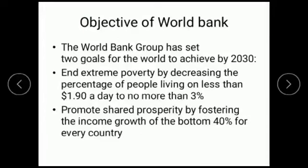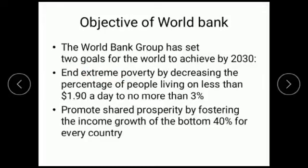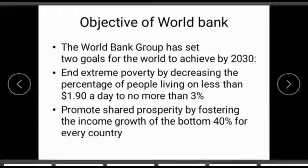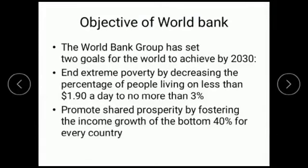What are the objectives of the World Bank? The World Bank has set two goals for the world to achieve by 2030. The first objective is to end extreme poverty — to end the level of poverty in the world by decreasing the percentage of people living on less than $1.90 a day to no more than 3%.